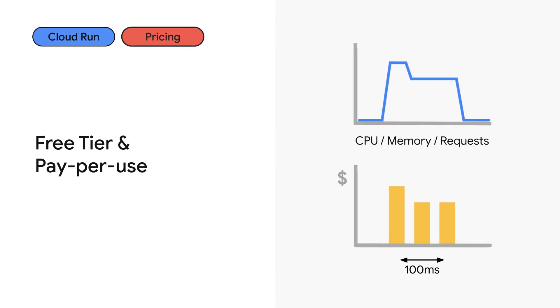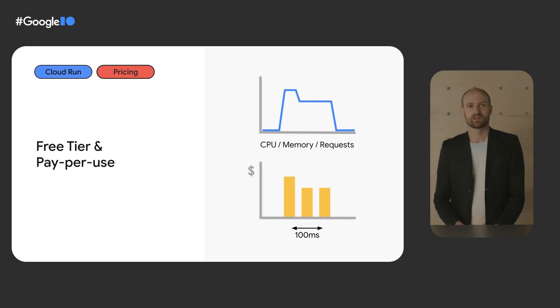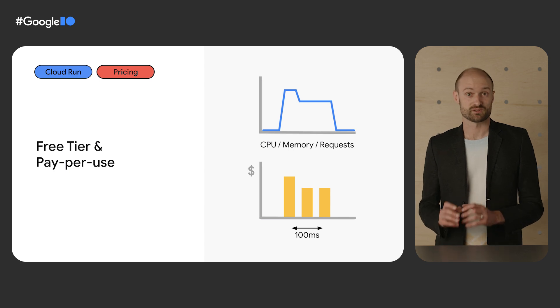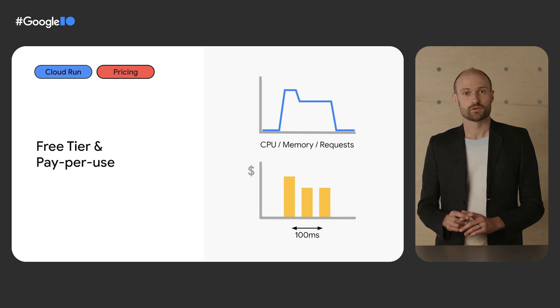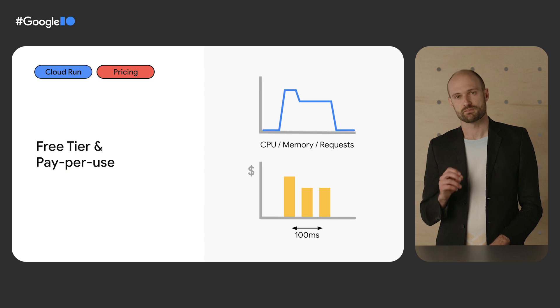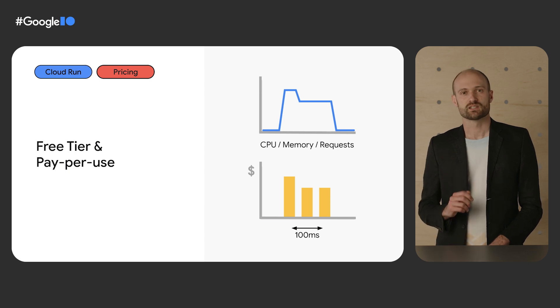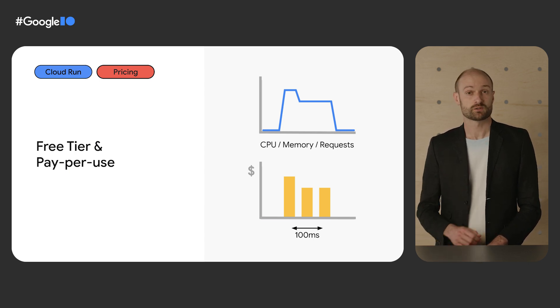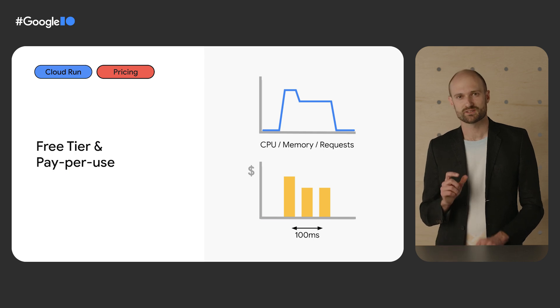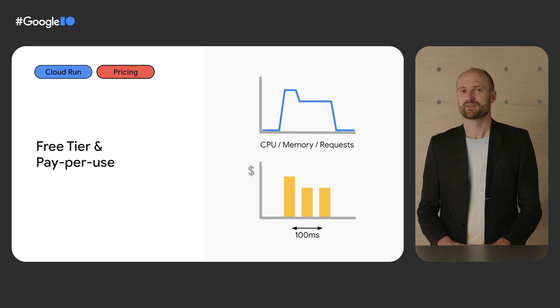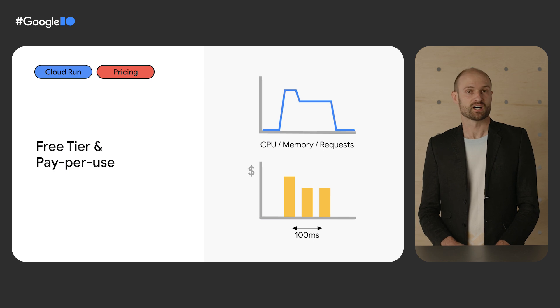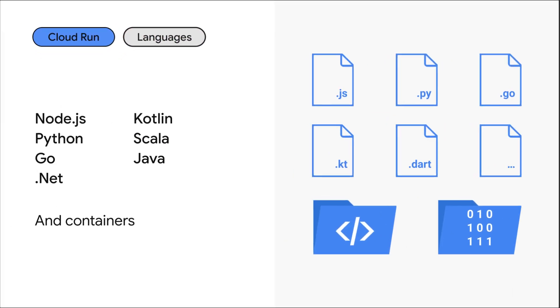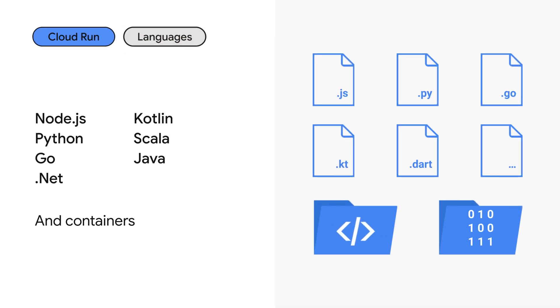But how is Cloud Run priced? Well first, Cloud Run has a free tier. Each month, you get 2 million requests available at no charge. Then, Cloud Run truly is pay-per-use. You pay for the exact CPU and memory used by your services when they are processing requests with a 100 ms granularity. That means that there is no charge if it's not in use.